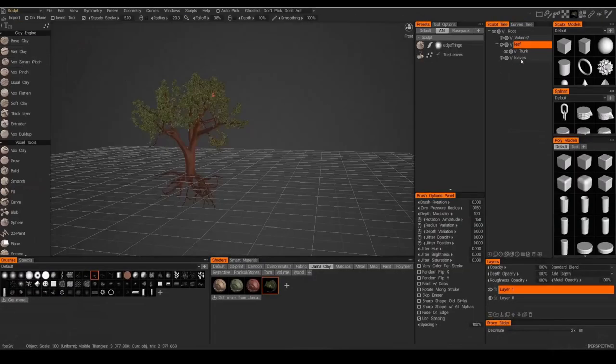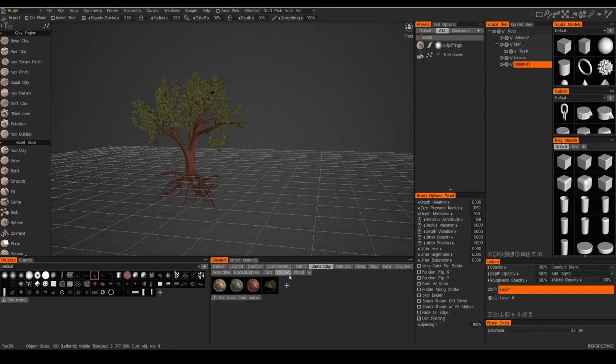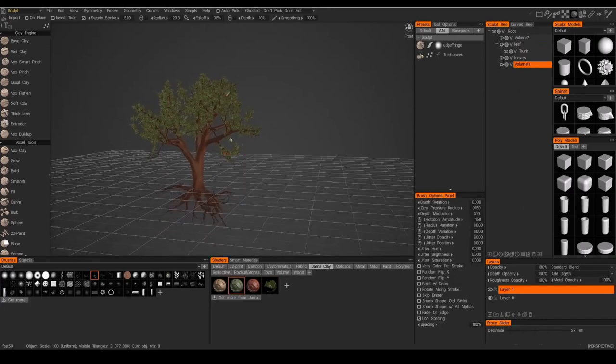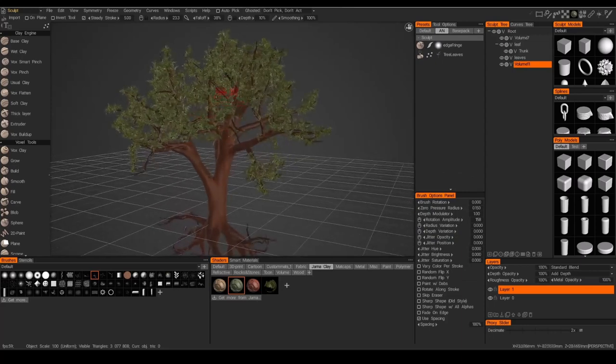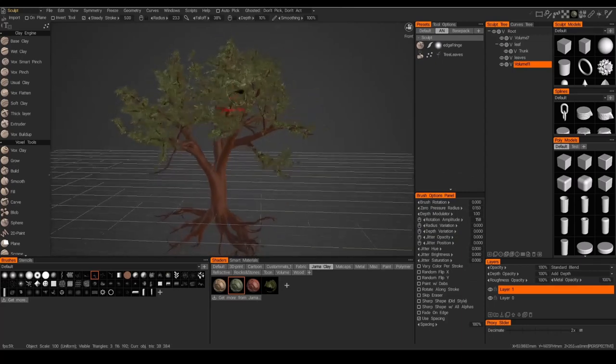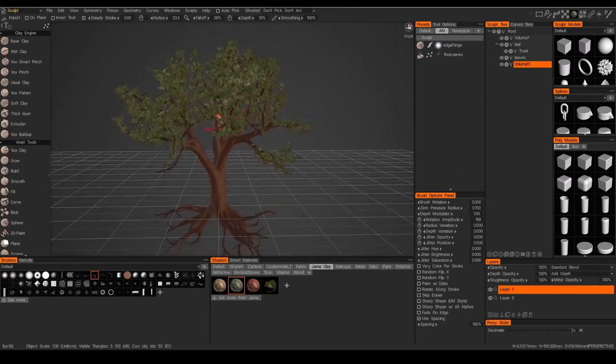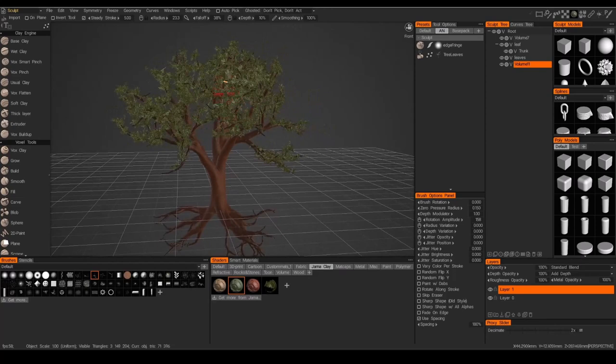Okay, let's go back and I'm going to add another layer for another set of leaves. And this time I'm going to change the shader just a little bit to a different color for variety and just kind of splat that around a little bit.